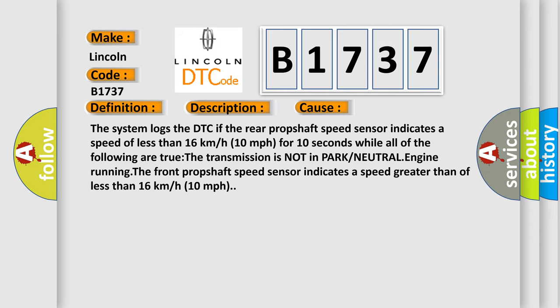The system logs the DTC if the rear prop shaft speed sensor indicates a speed of less than 16 kilometers per hour, 10 miles per hour, for 10 seconds while all of the following are true: The transmission is not in park or neutral, engine running, the front prop shaft speed sensor indicates a speed greater than 16 kilometers per hour, 10 miles per hour.